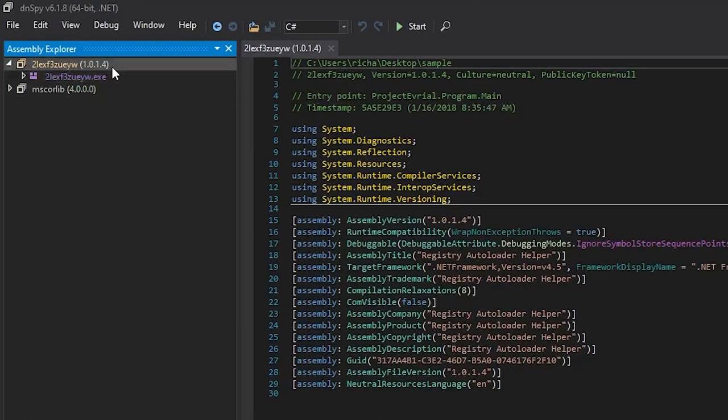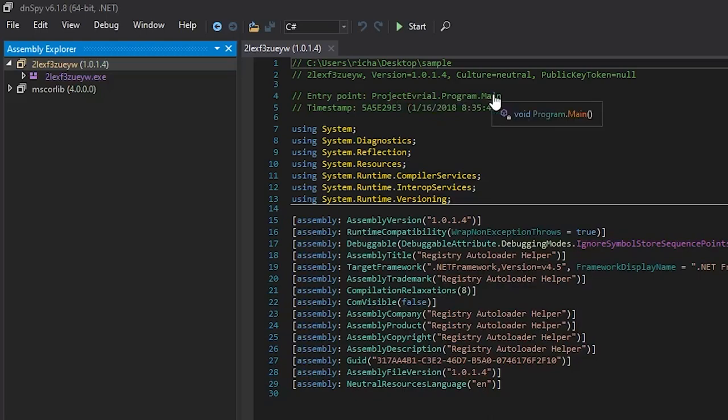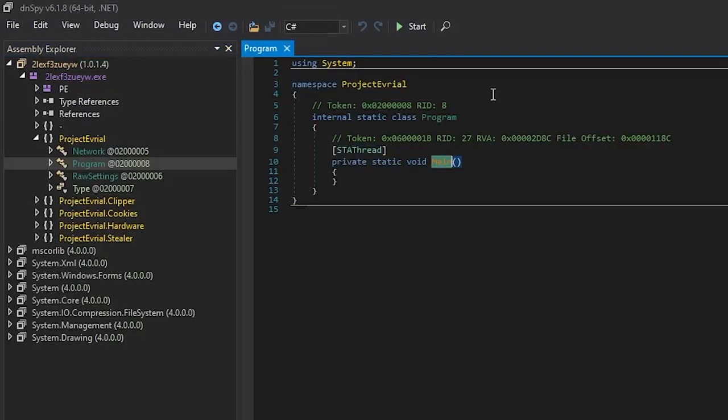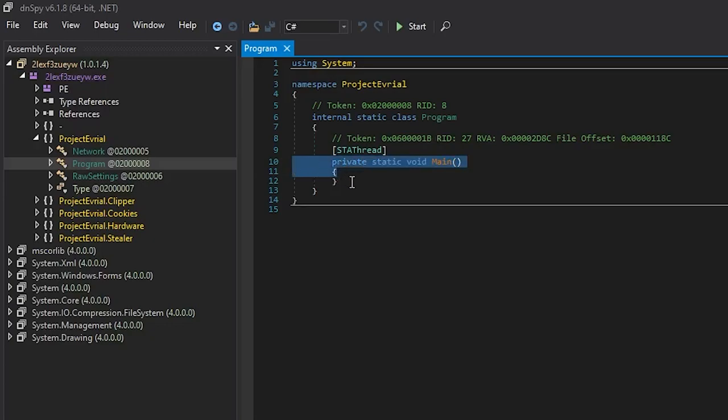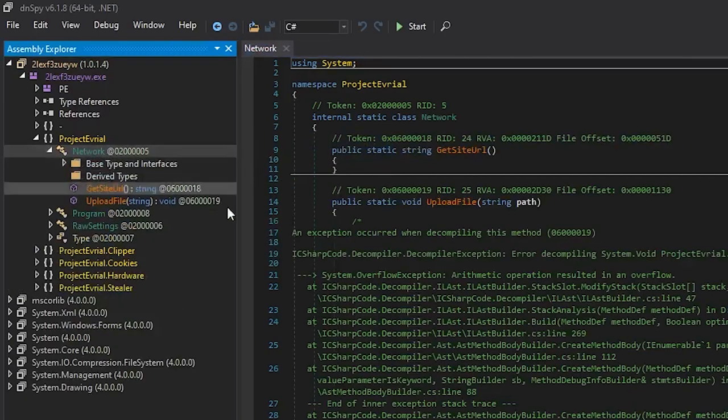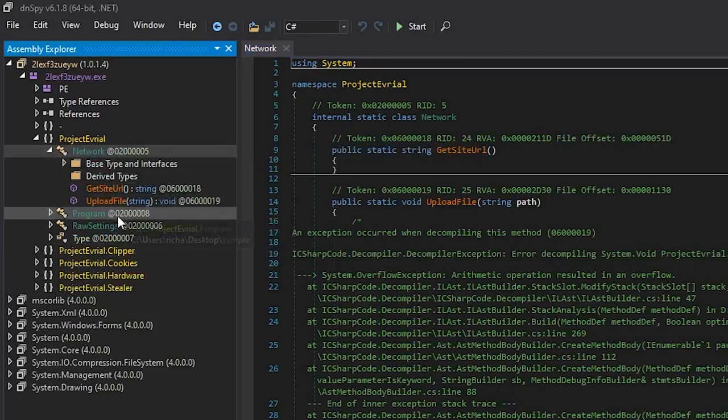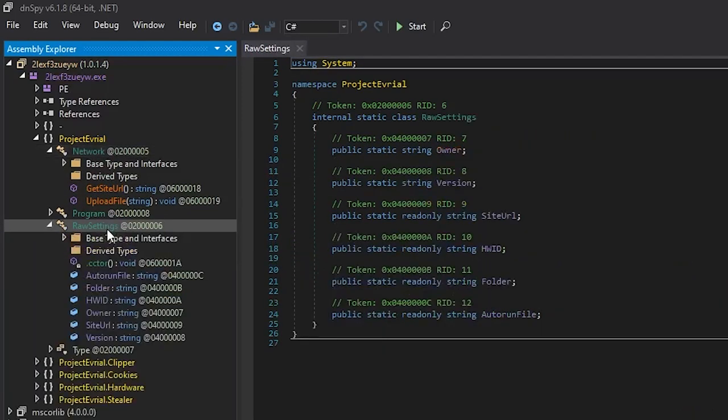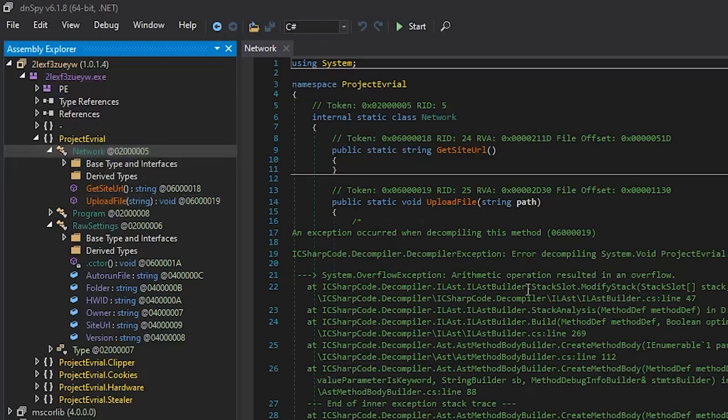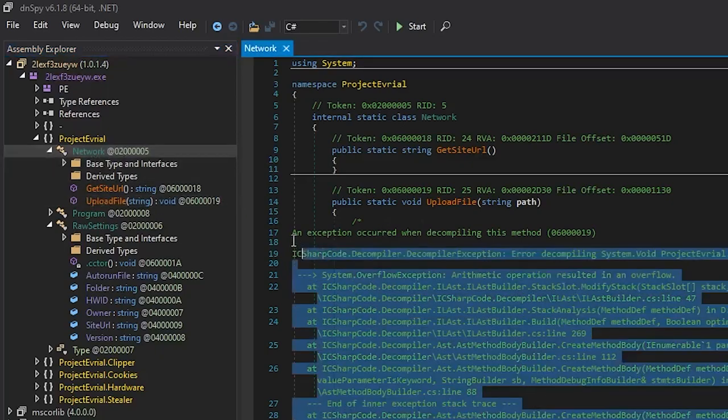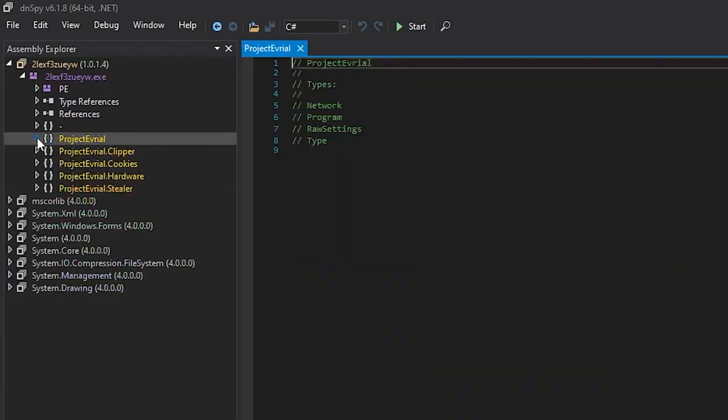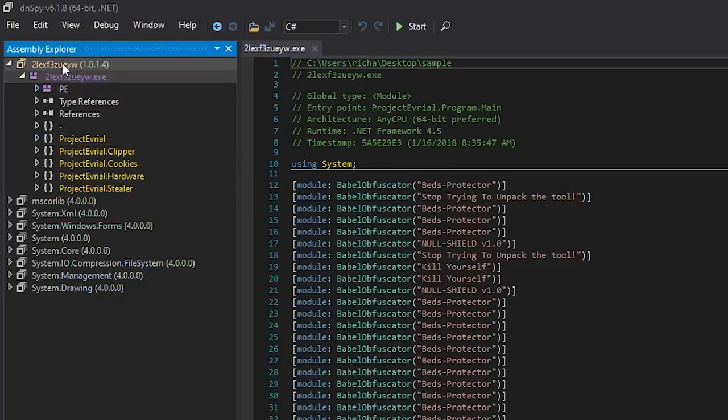So you see here when you open a sample in dnSpy, you can look at the entry point by visiting the entry point here. And you see, oh, the entry point is empty. There's nothing there. And when you have a look around to other code here, it always complains that it couldn't decompile this method.